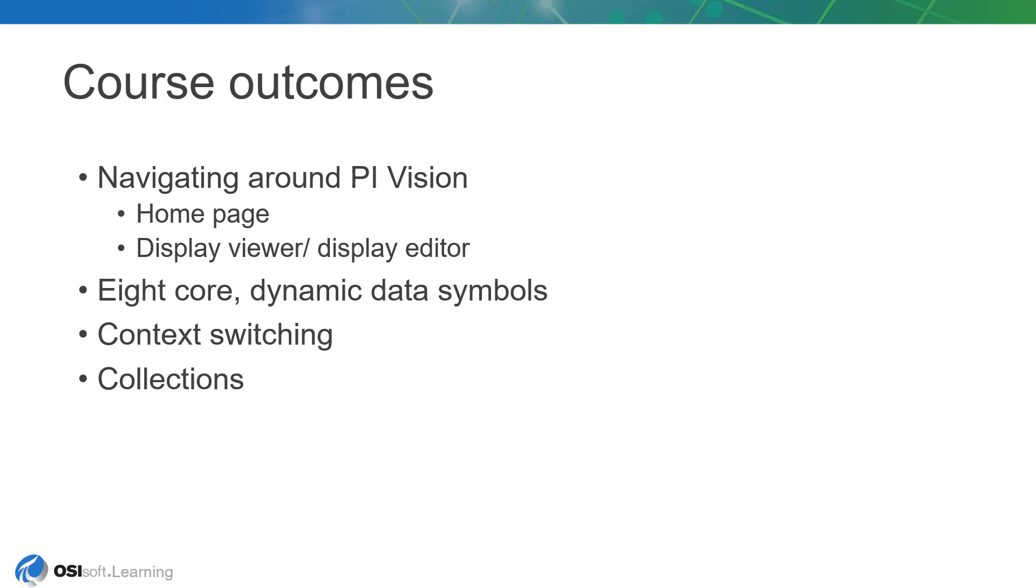When viewing a display, you'll have no trouble locating key function groups such as the toolbar, the time bar, the assets pane, events pane, graphics library, and save options.